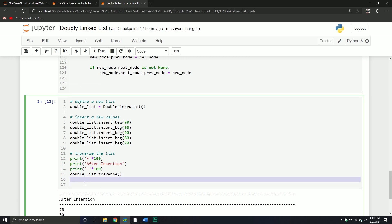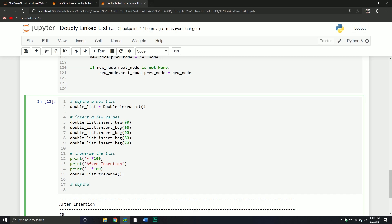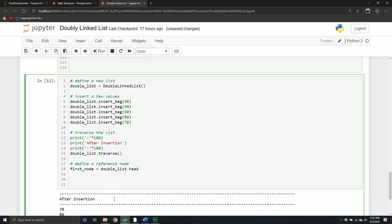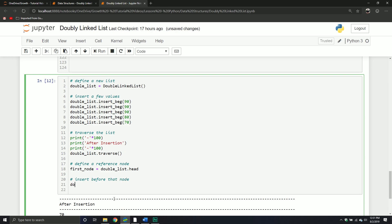What I'm going to do here is define a reference node. From here, we'll just grab the first node - simply take that double list and grab the head. From here, what we're going to do is insert before that node. So basically we're inserting it before the head. We'll say insert_before, we have our first node, and then we'll insert the value of 50.